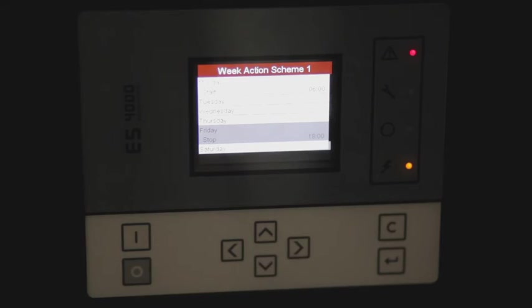Now we have the compressor starting at 6 a.m. on Monday and stopping at 6 p.m. on Friday. That's been our ES-4000 Advanced controller. Thanks for watching today. We'll see you later.